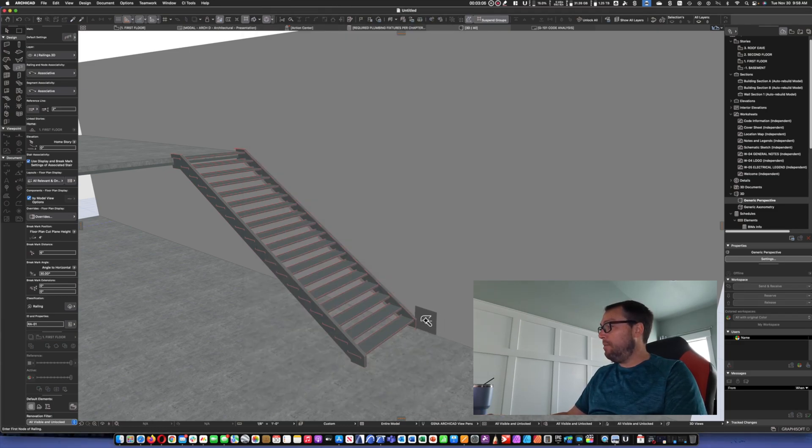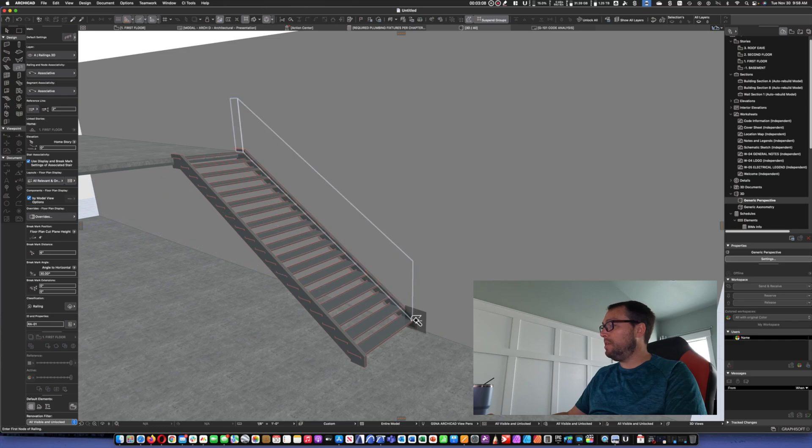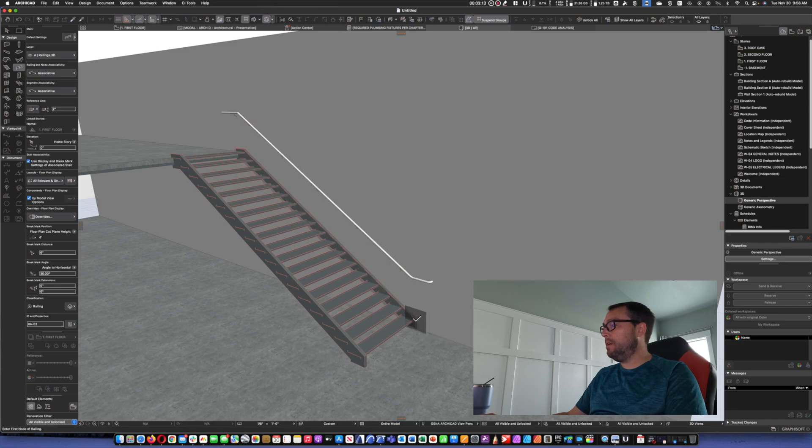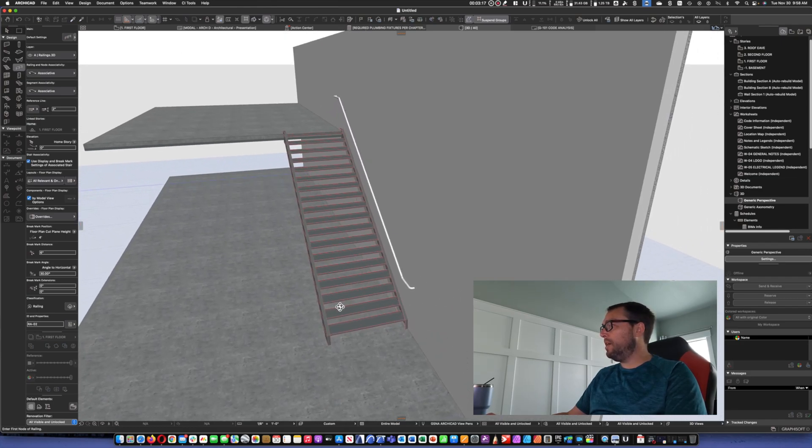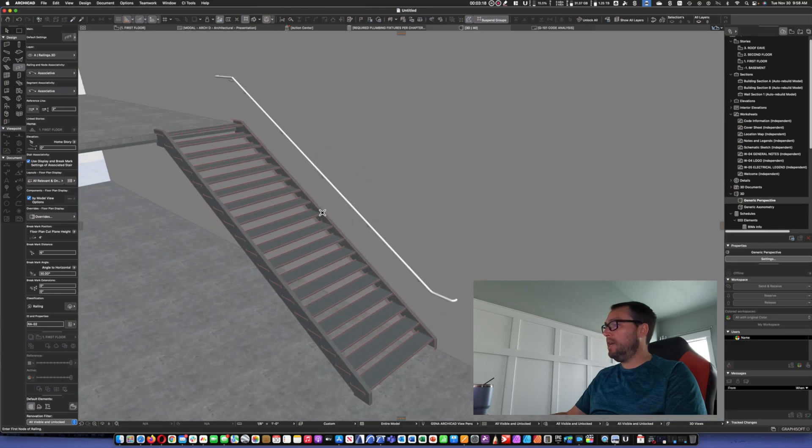We're not going to worry about the ends at this point. Ends, that is something I have found works best once we get into the edit mode. We're just going to click OK. And we're going to hold down the space bar so that we can get the magic wand. And once we see it appears over the stair, we're going to click. And voila, we've got a handrail.